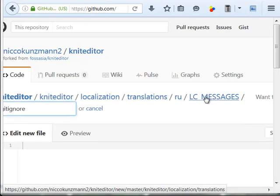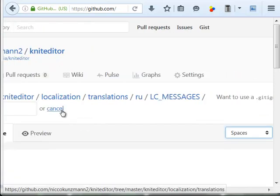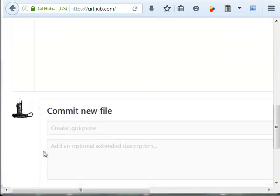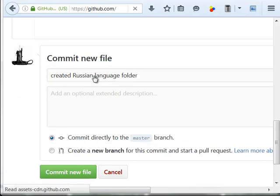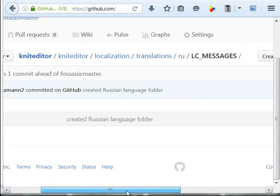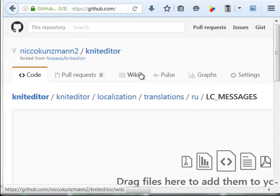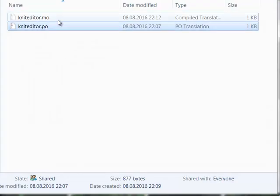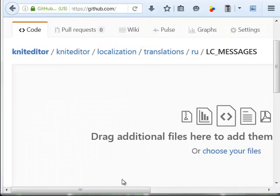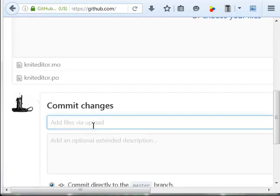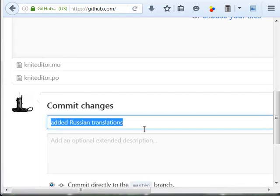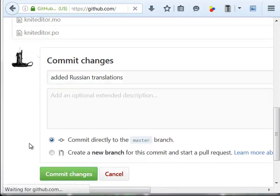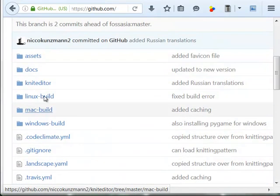It is safe to create a .gitignore file which is empty just to create the folder. Now we are in this folder and we can upload files. Drag and drop them. We added the Russian translations. Commit the changes.